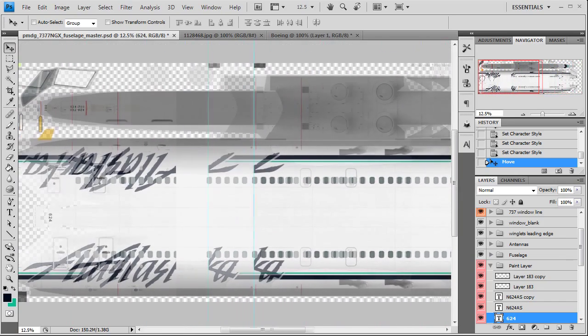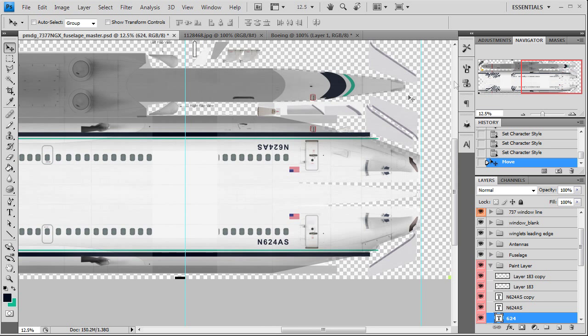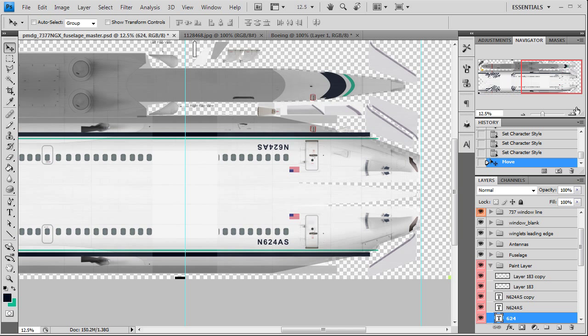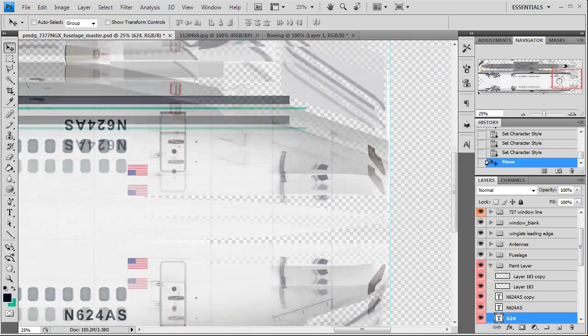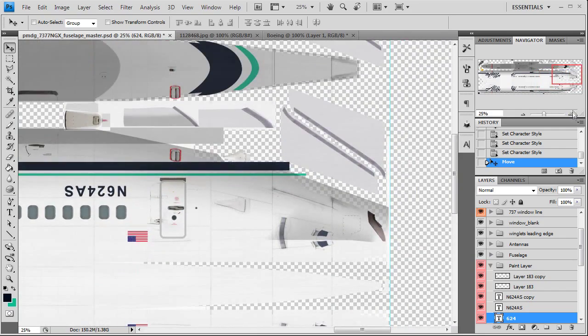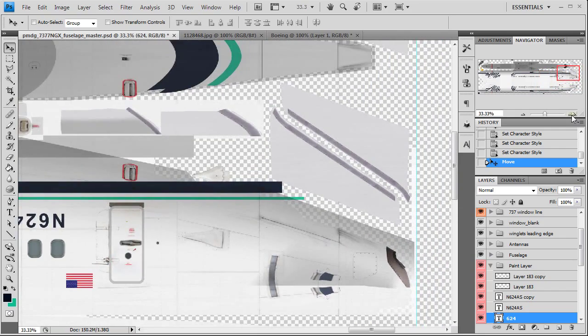All we got to do now is our engines and tail and winglets, which we can go ahead and do the winglets now. Should have plenty of time. Yeah, we have plenty of time. So we'll go ahead and mark the winglets, get them done.